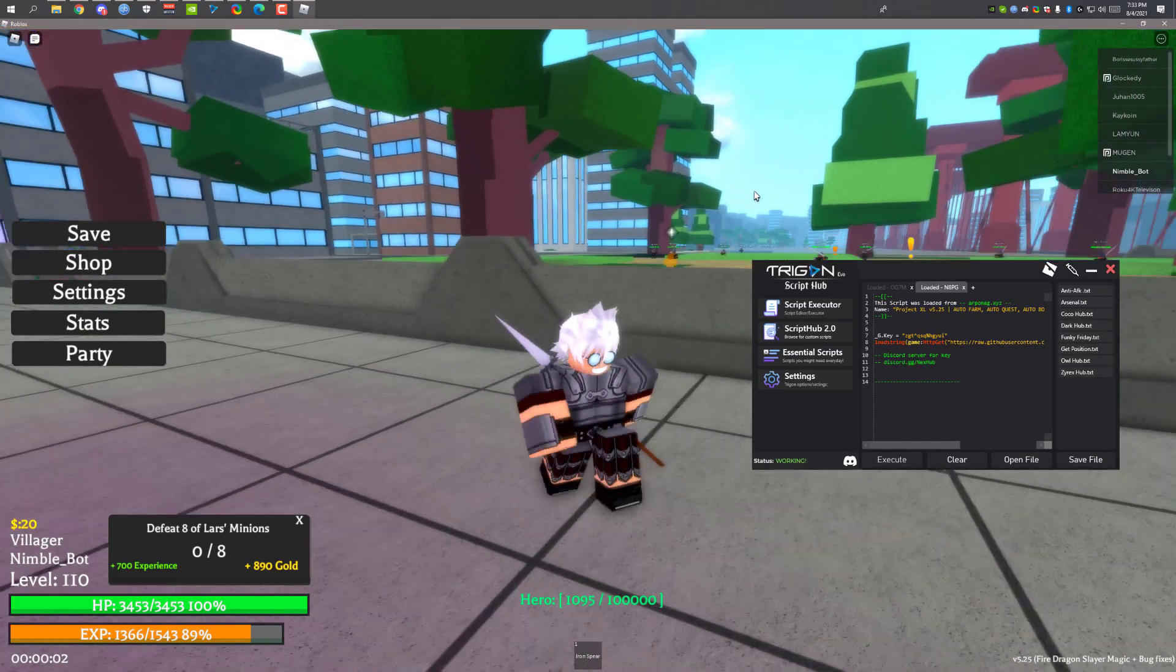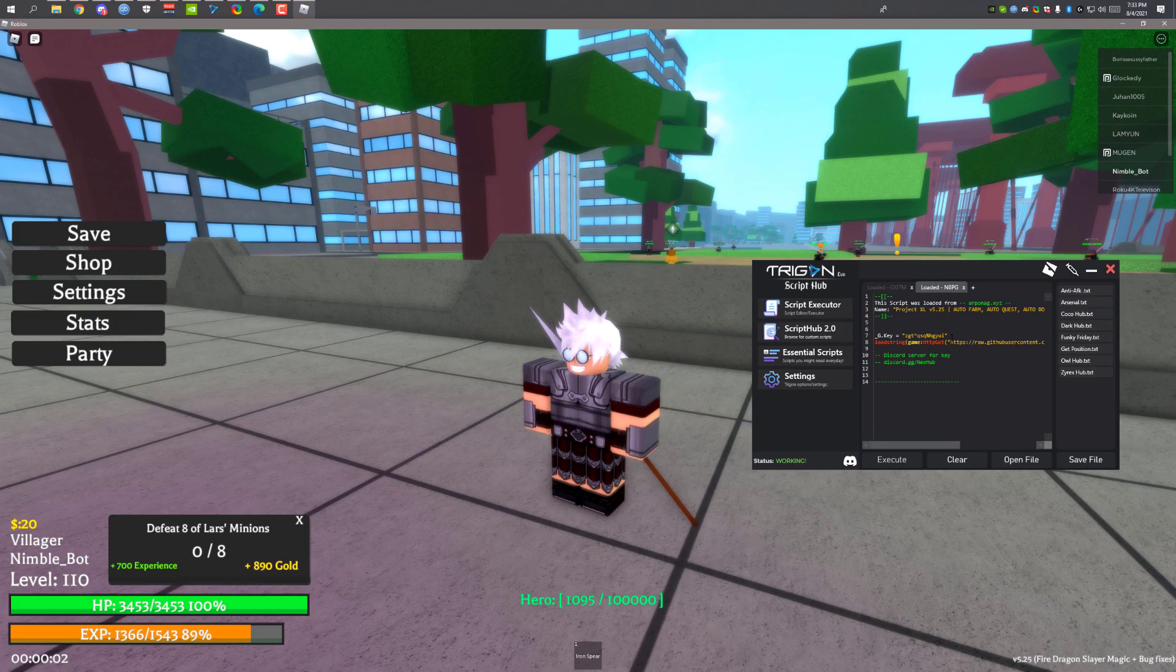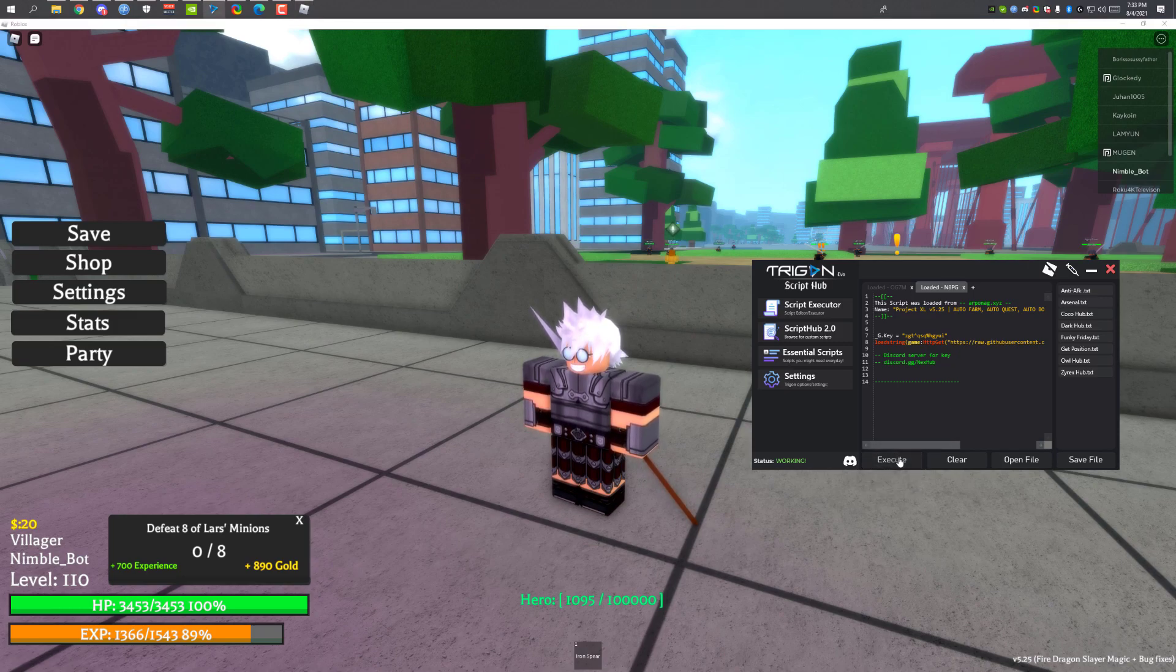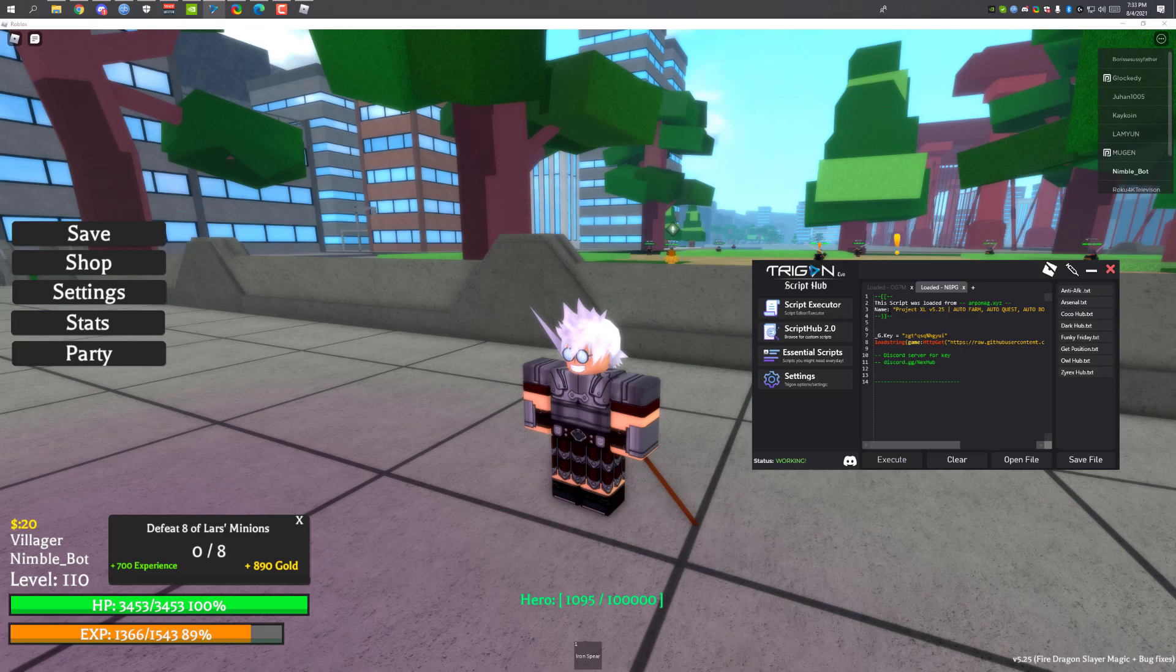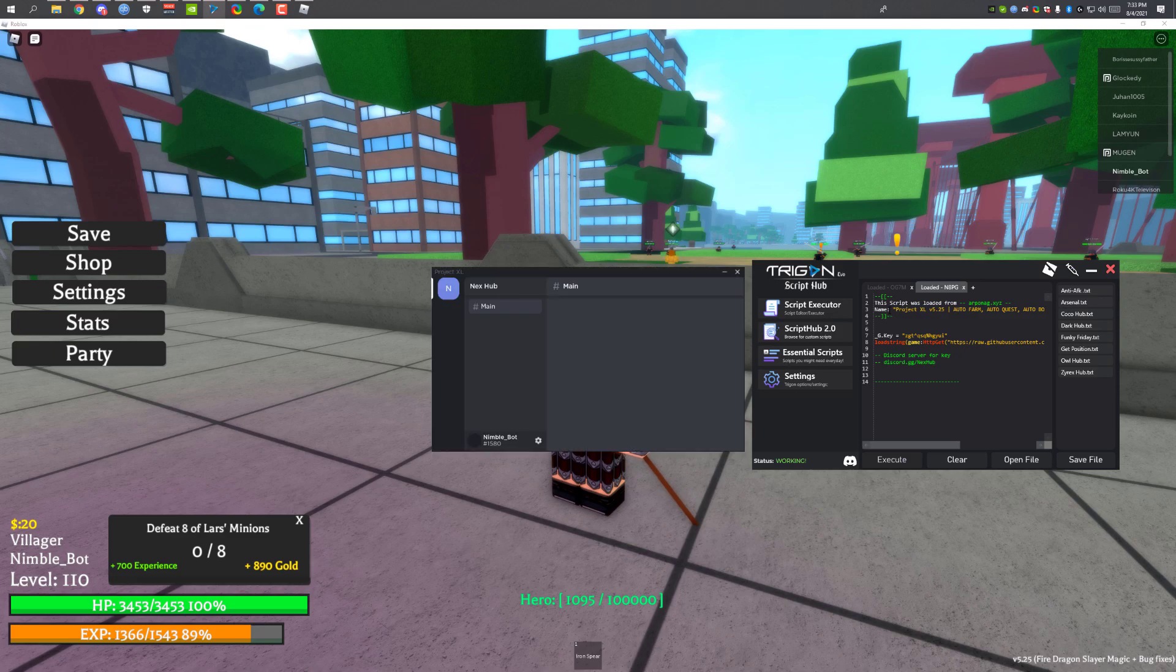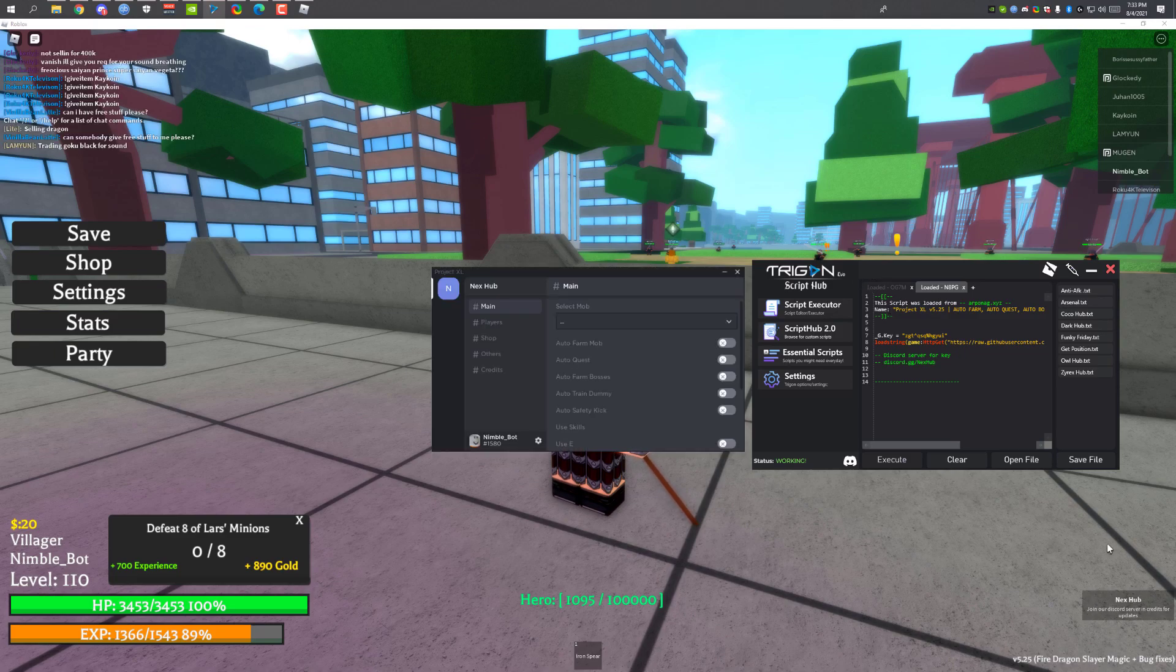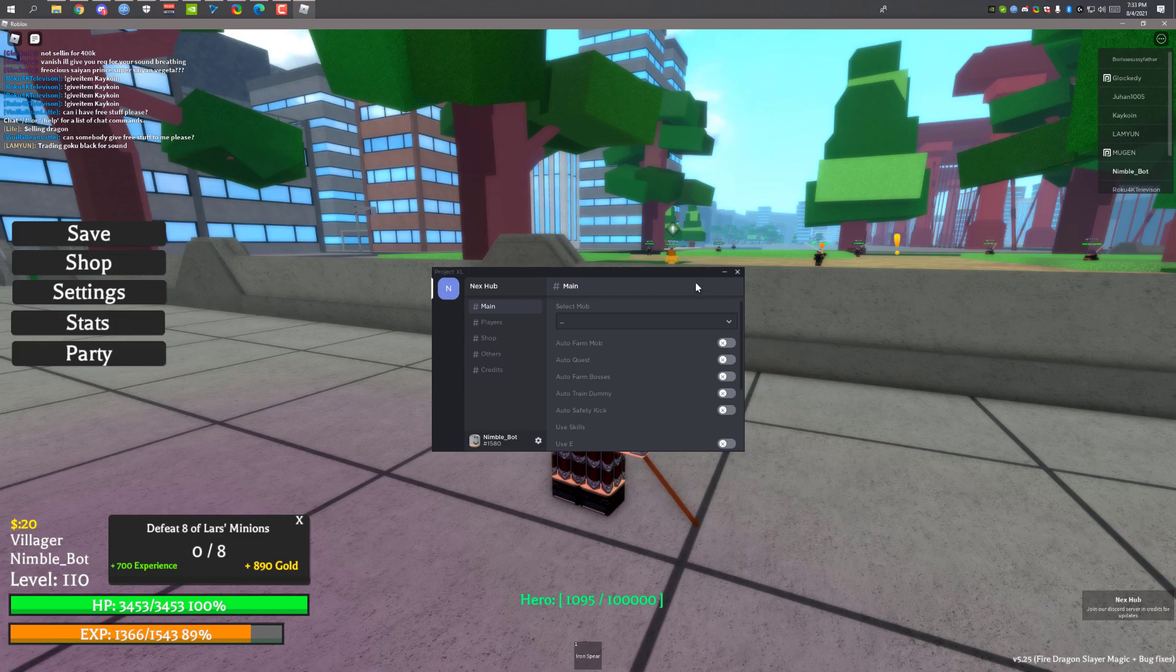I'm gonna click on execute and wait for it to load. When I click execute the game is frozen, it's loading. As you can see it has been loaded.